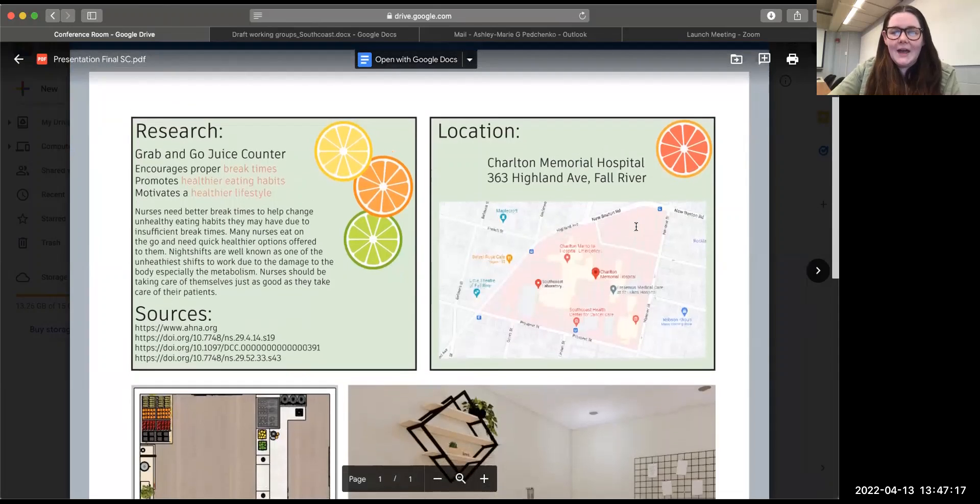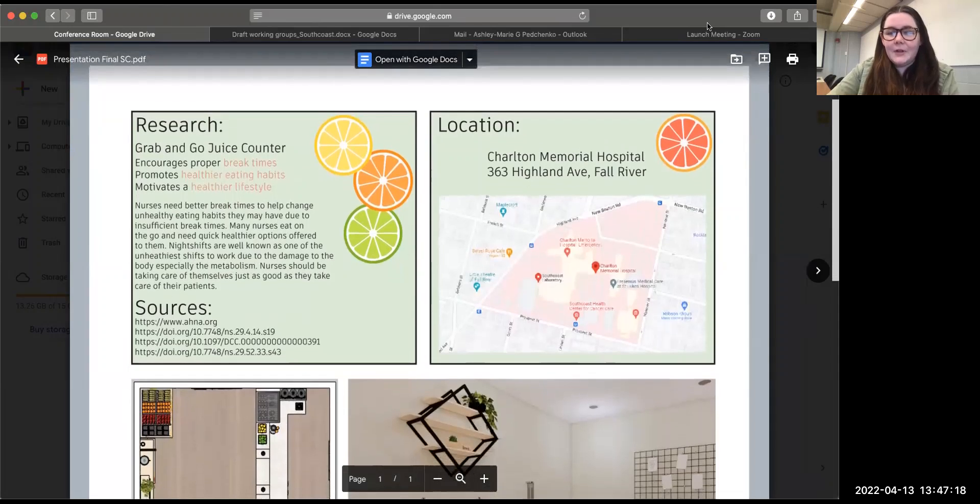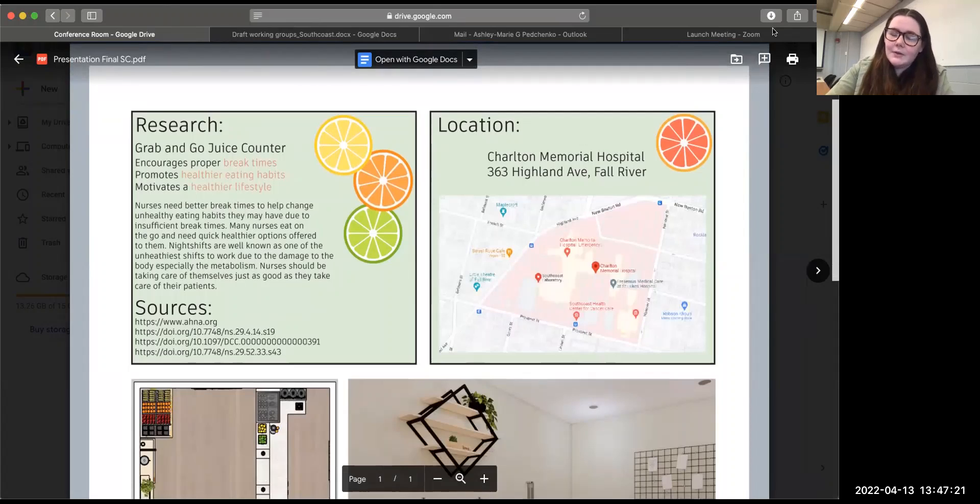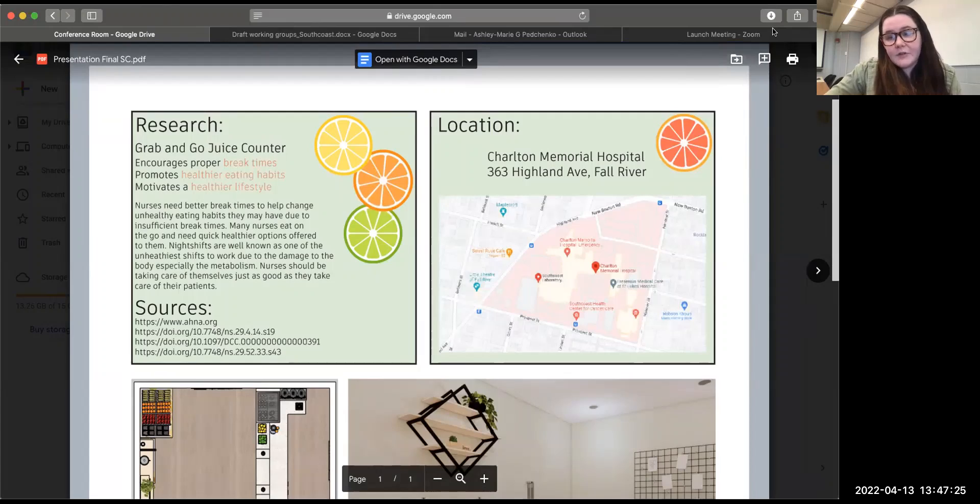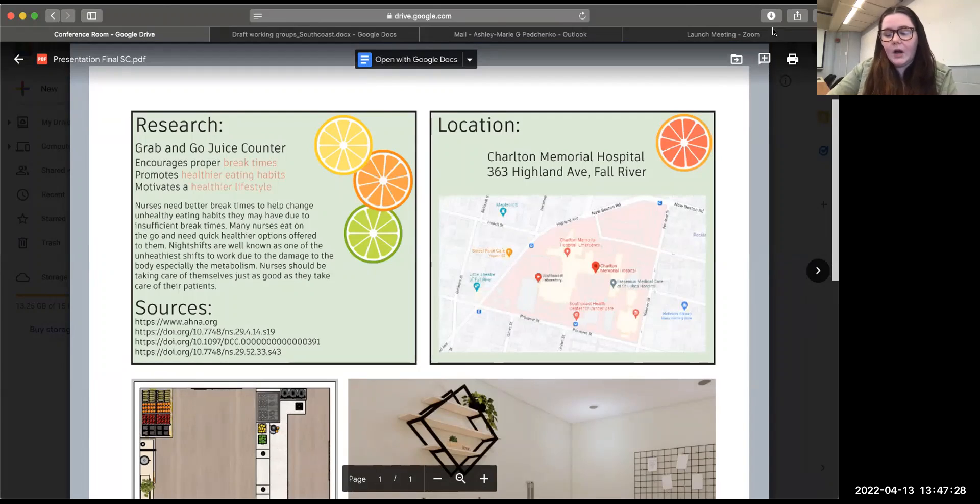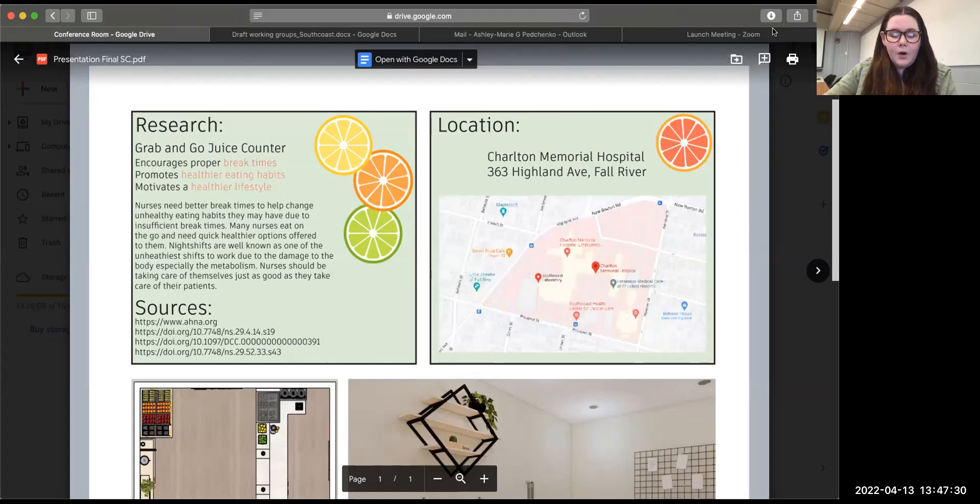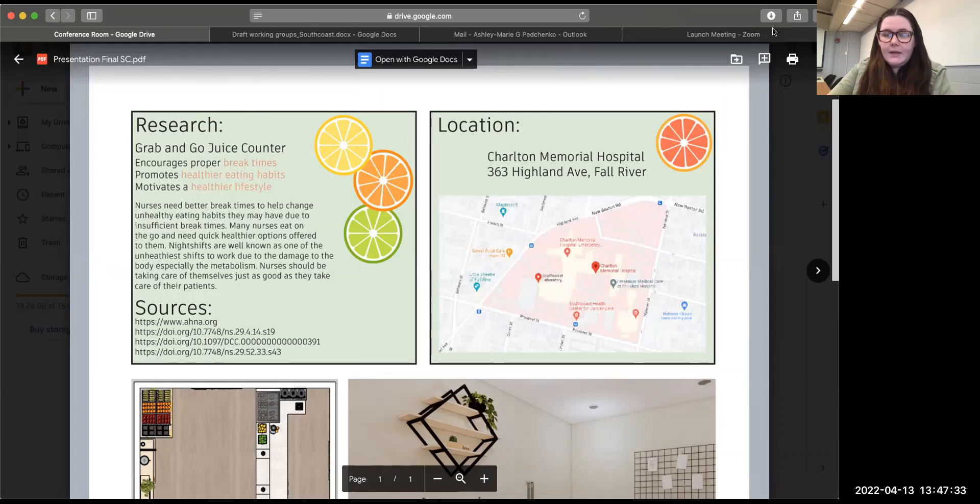So then the location is Charlton Memorial Hospital. It's located in Fall River. This is actually the existing conference room that I redesigned. We are looking into studies of what works best inside of the hospital.